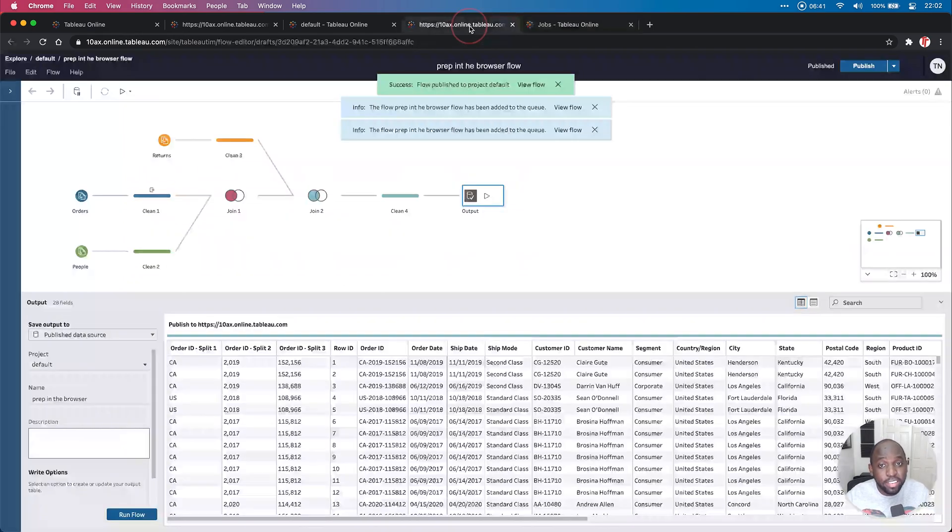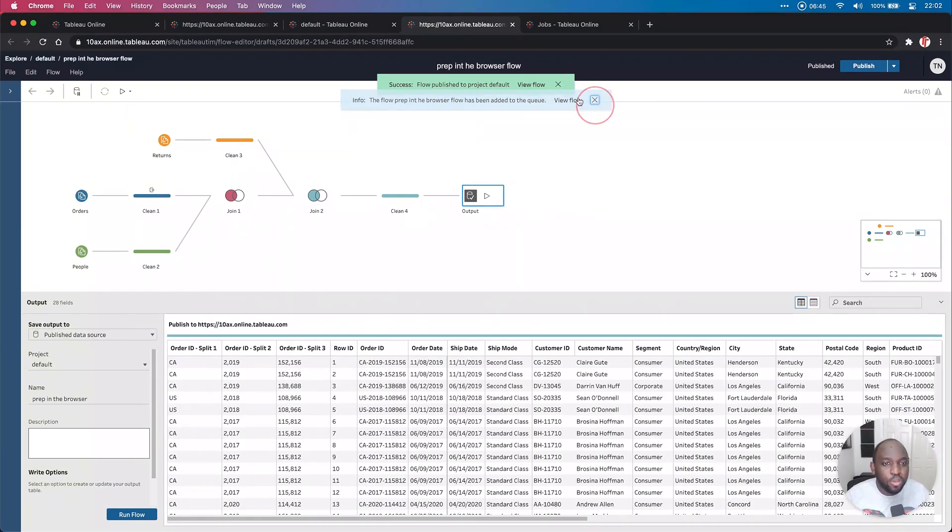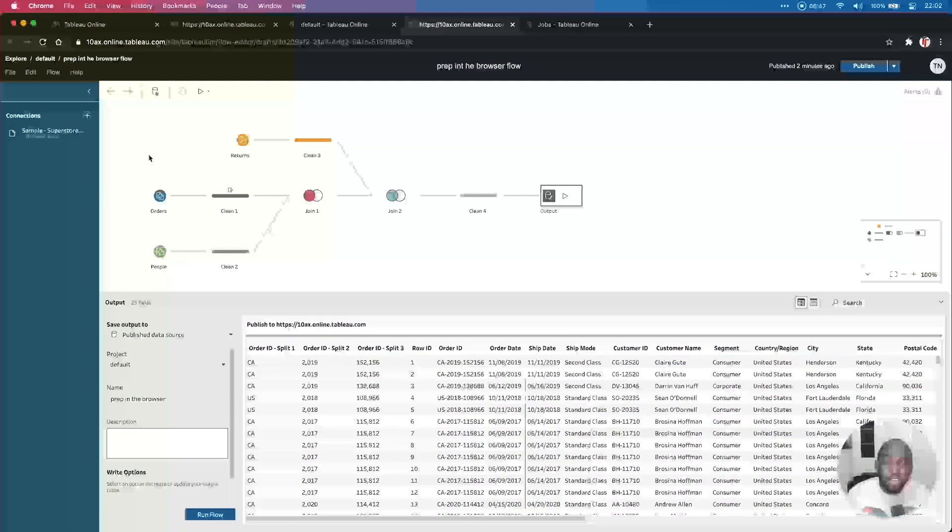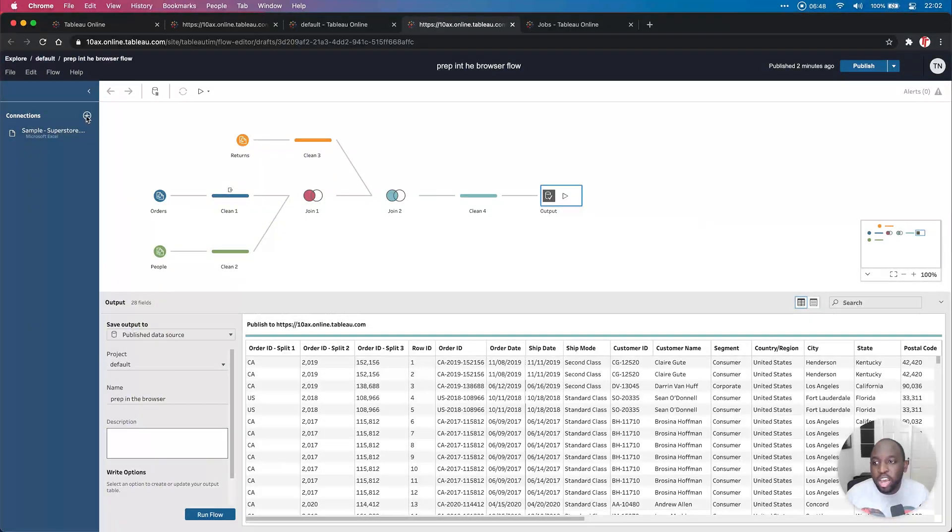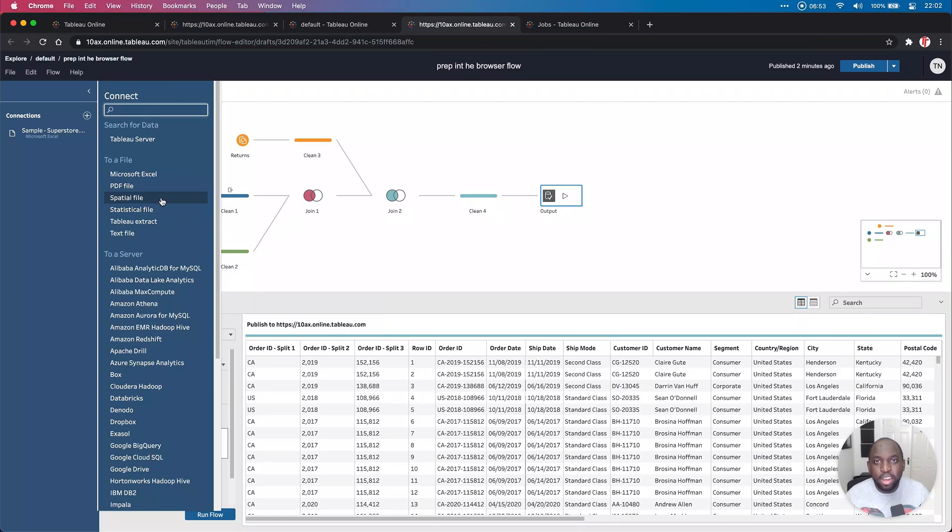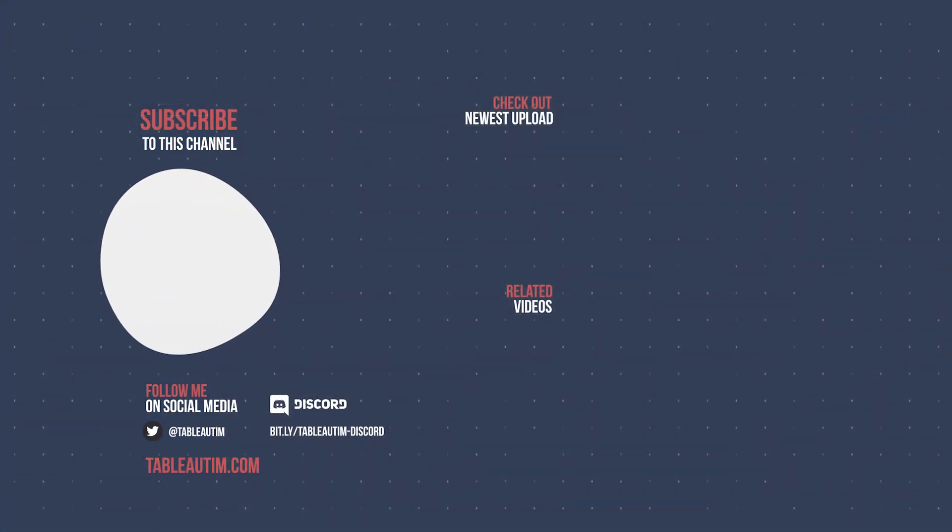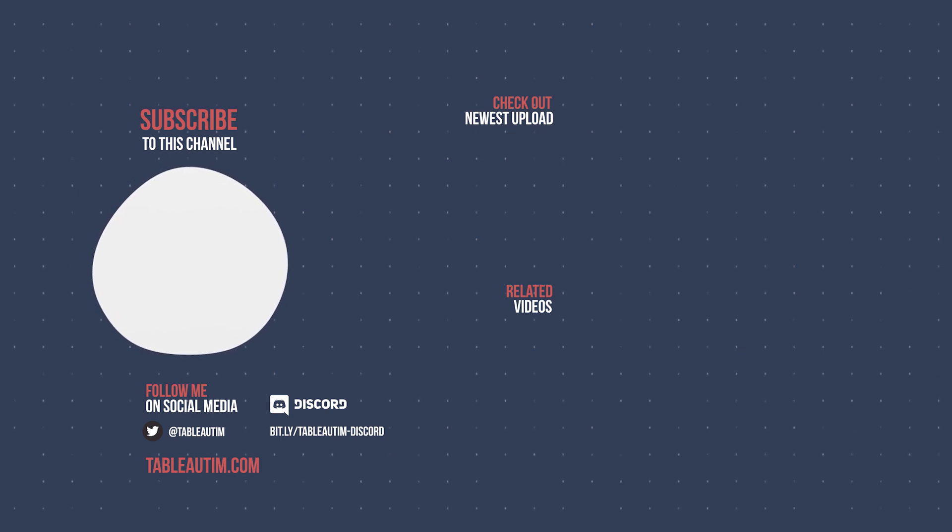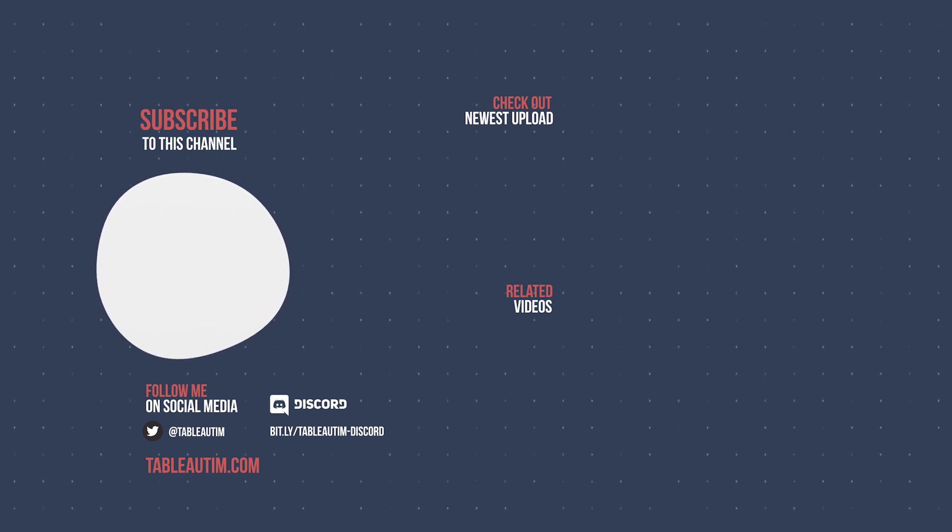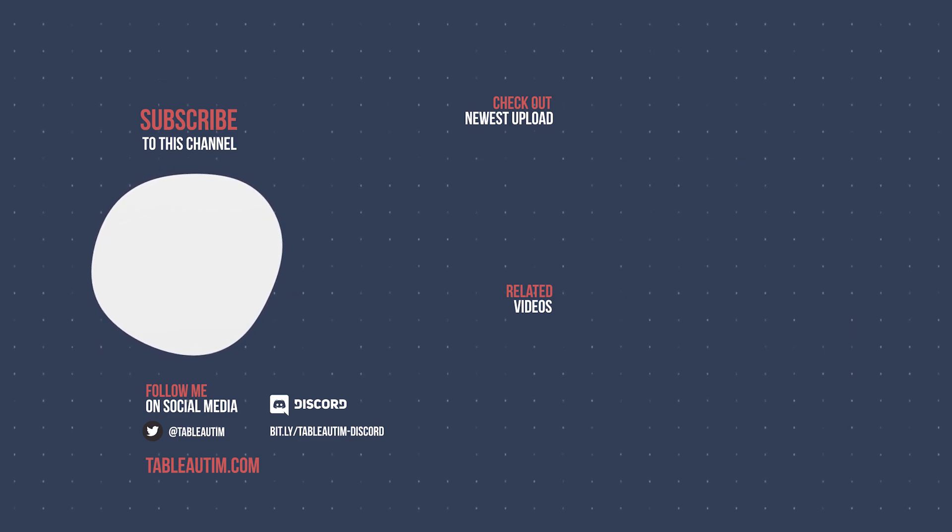Okay. So that's pretty much it. That's Tableau prep in the browser. It does everything you'd expect. And the wonderful thing here is that it's even got some of the new capability where you can connect to spatial files. Check out my video on that in the same playlist covering what's in Tableau 2020.4. If you've enjoyed this video, you know what to do. If you didn't enjoy this video, hit the dislike button twice and I'll catch you in the next video.